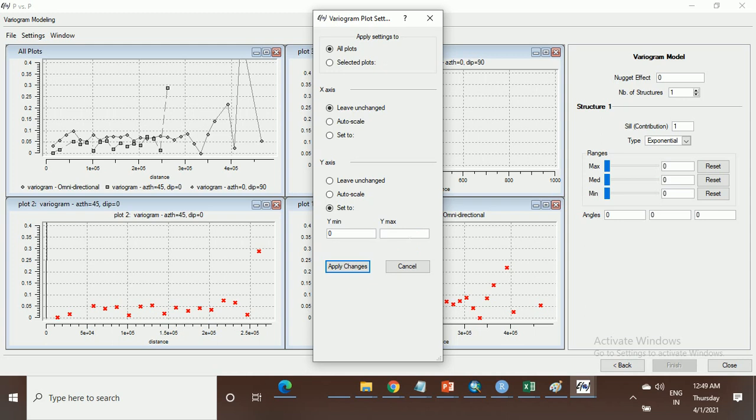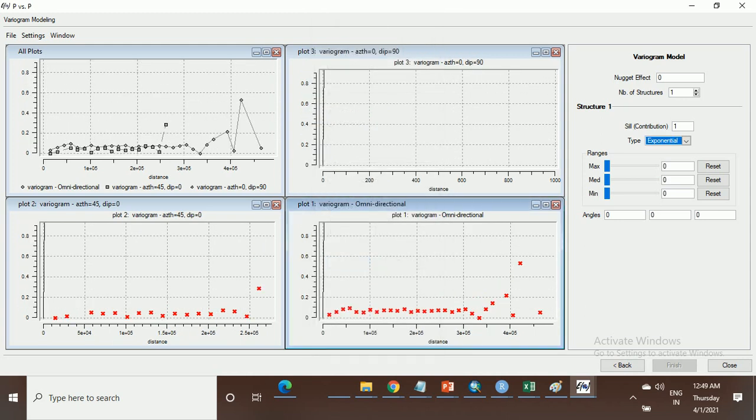Plot setting set to 0.0 to 0.9. For this there is no data set. There is no pairing in this window for this. Check for this setting.